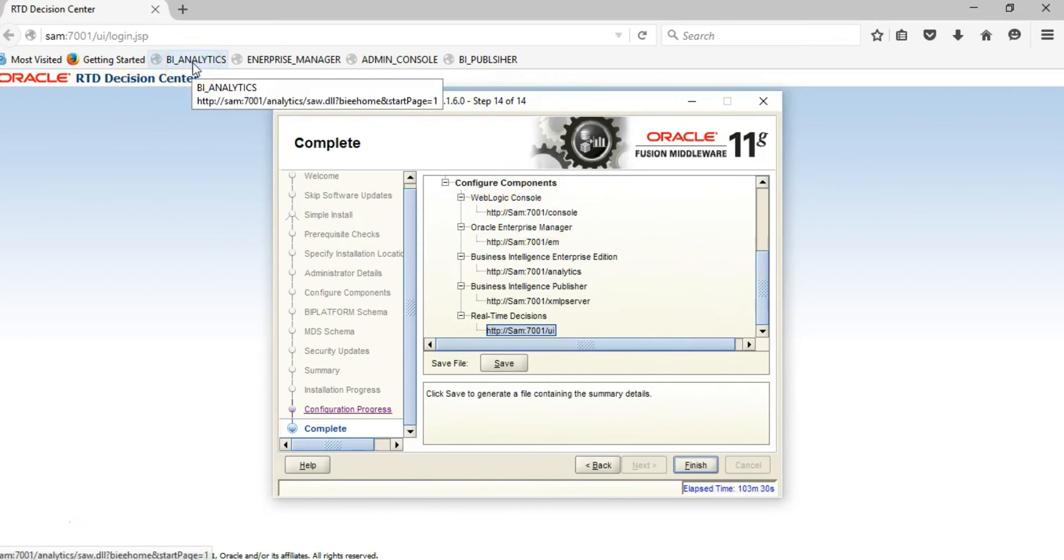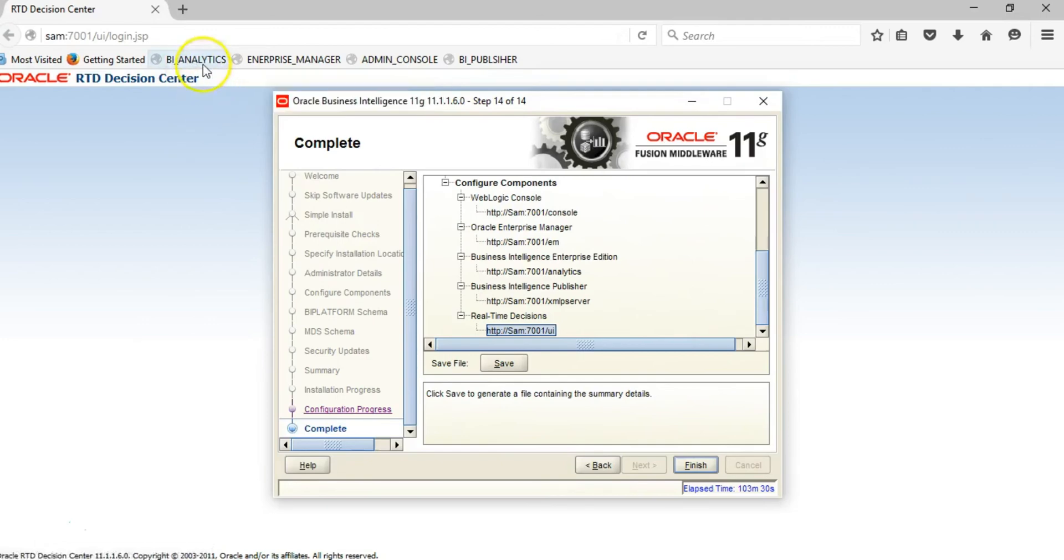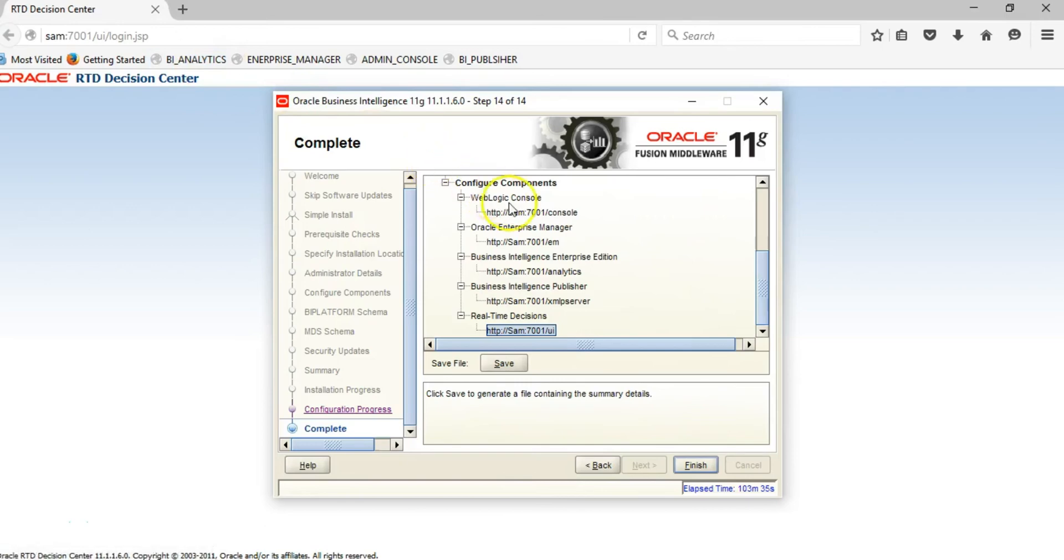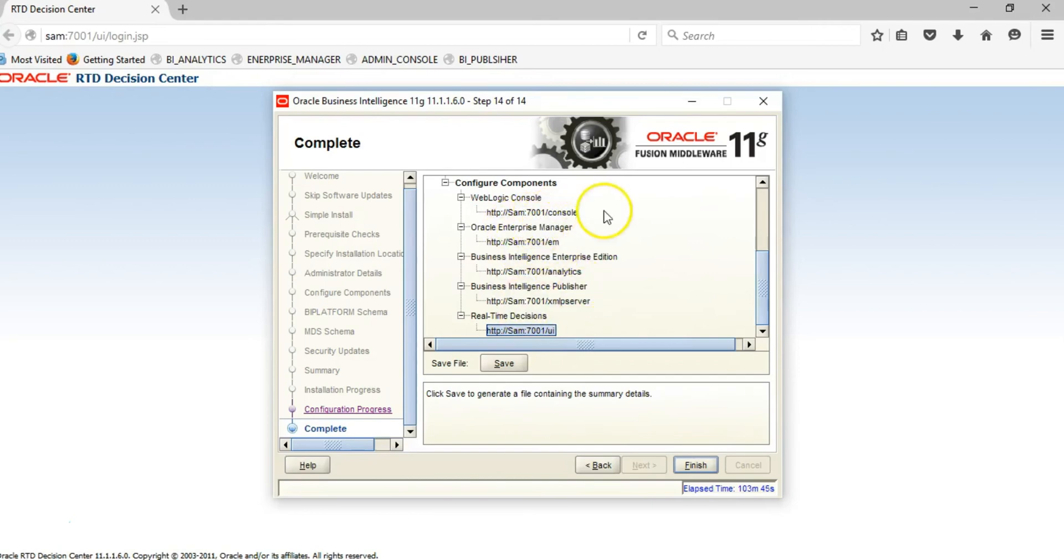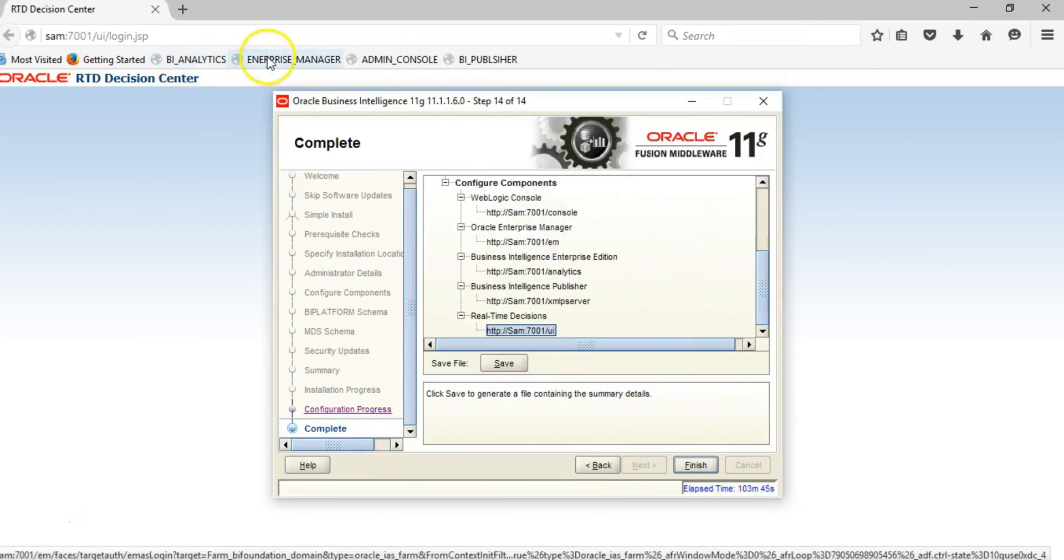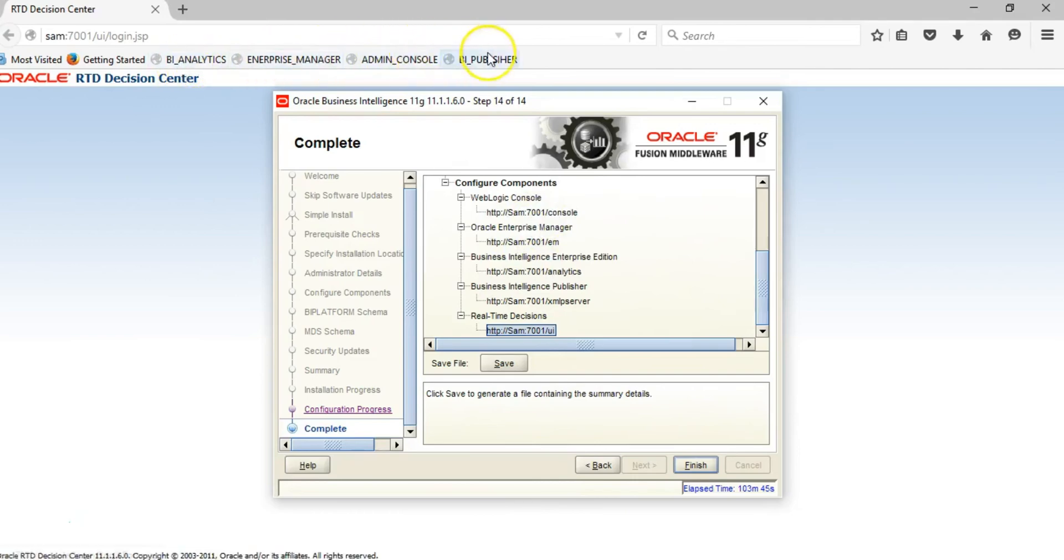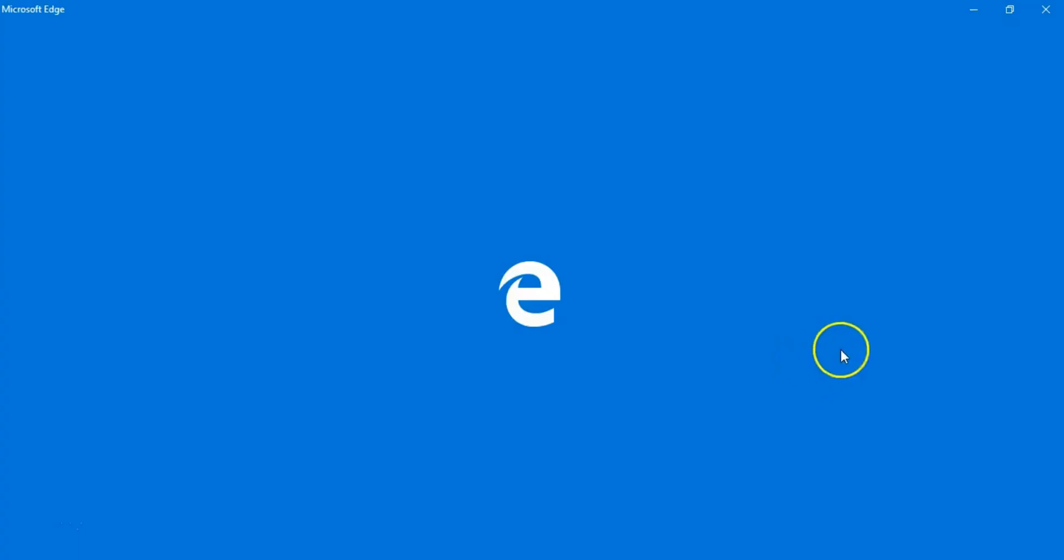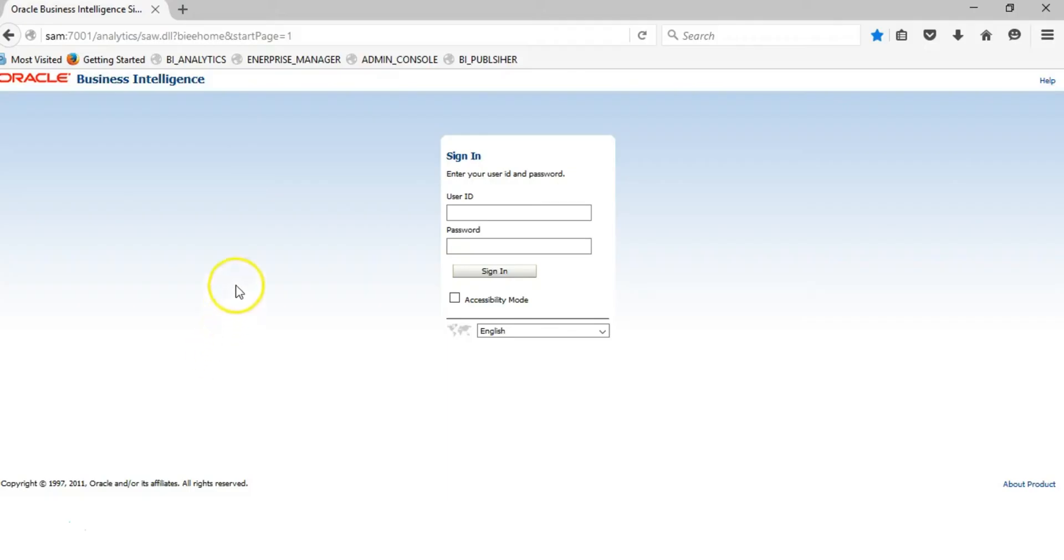Once you write them down, you can create bookmarks such as this. You'll notice this says port 7001 analytics which is this item here. Create another bookmark for this, another for the Enterprise Manager, and for the Administration Console, which are all these four components you see here. At this point, click Finish.